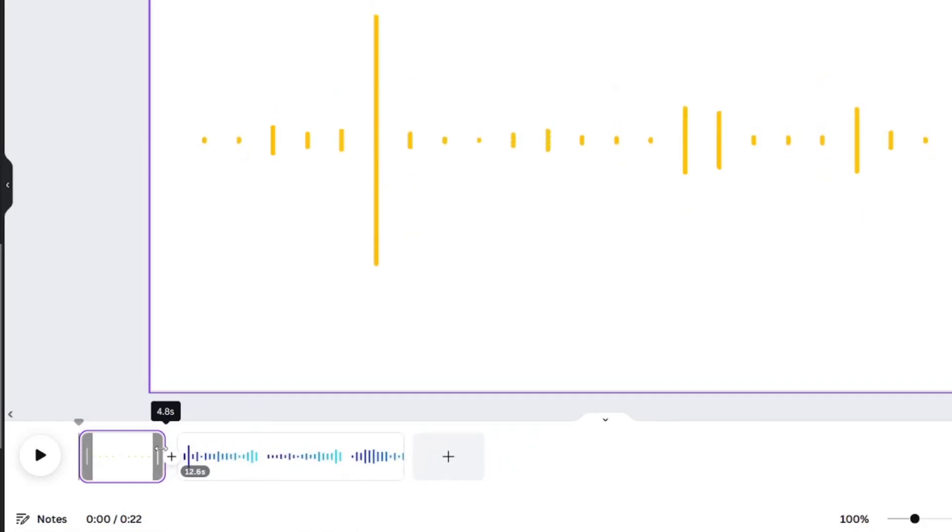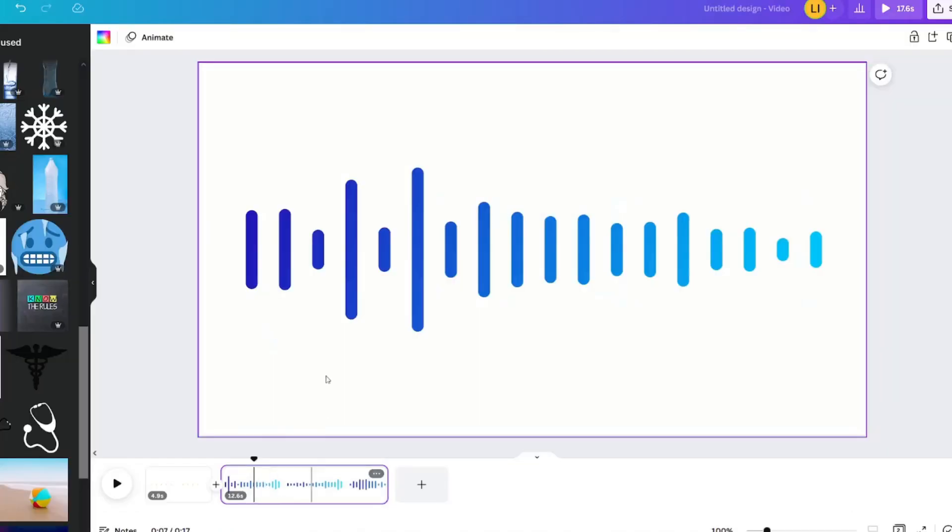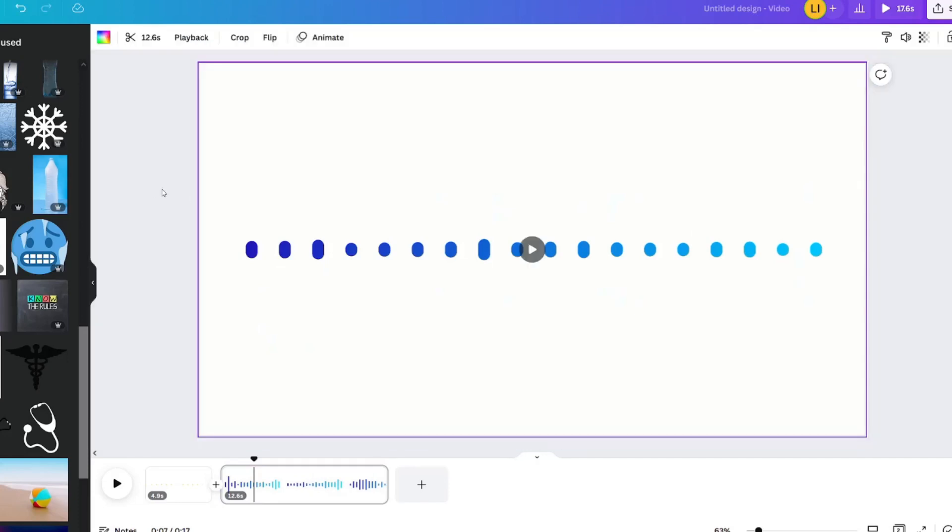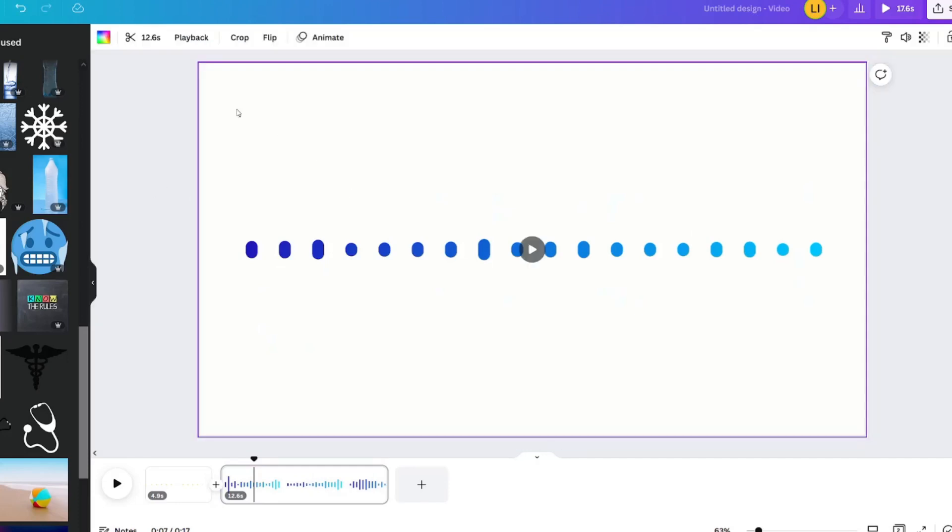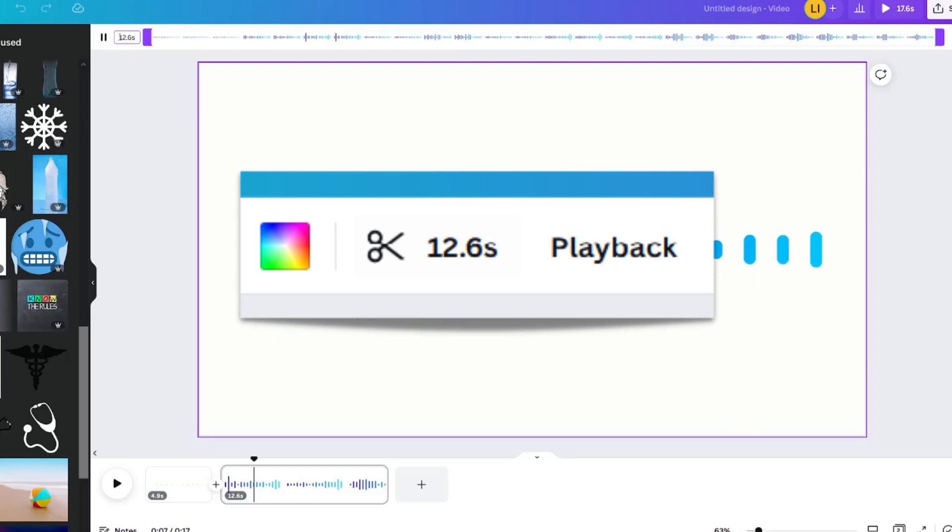The second way to reduce the timing of a clip is by clicking the video or animation and looking at the top. This one says 12.6 seconds next to a scissors icon.